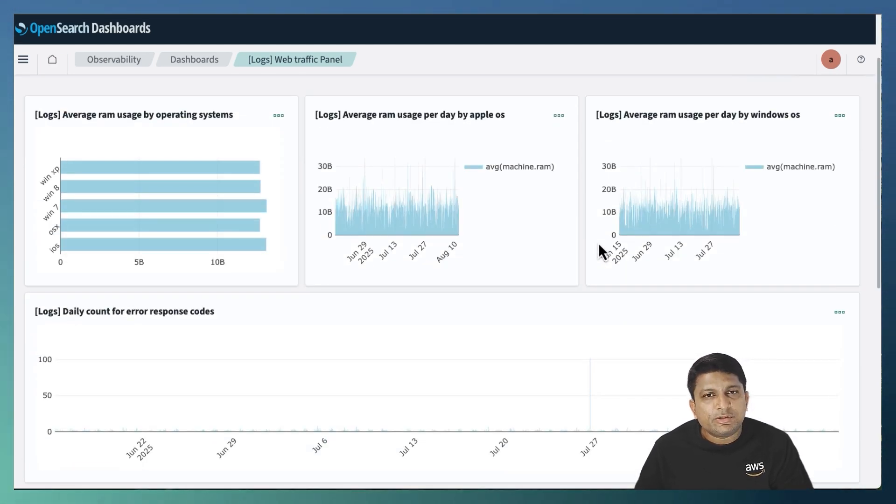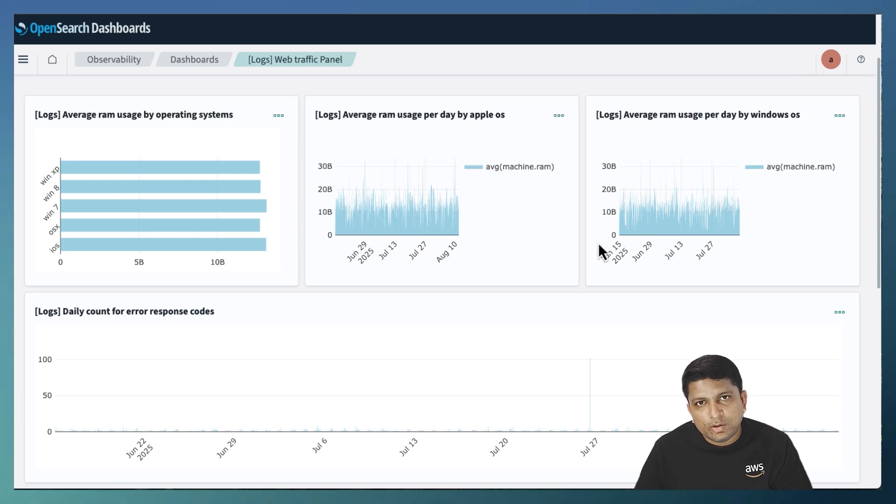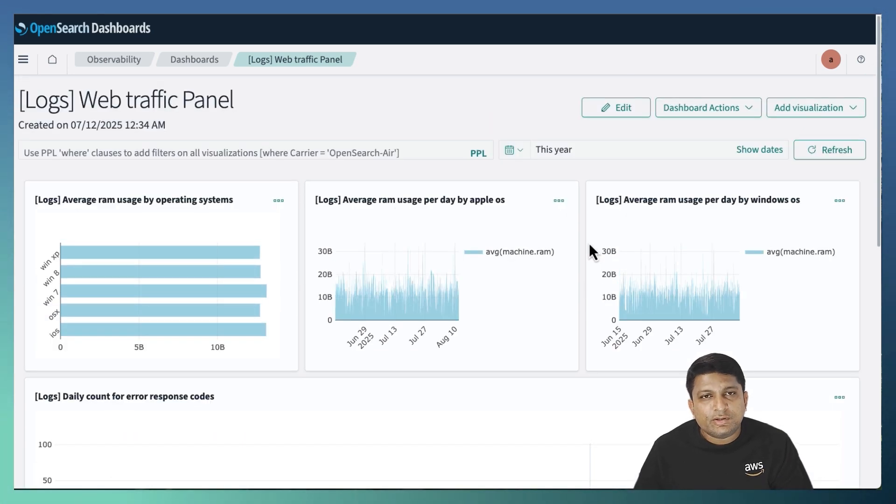That means to make the dashboard version controlled, leverage the duplicate functionality, create a duplicate of the original dashboard to incorporate the new changes.